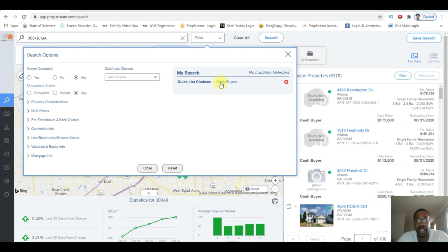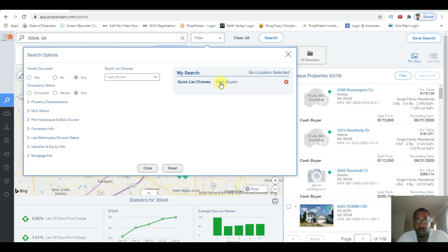That tells me that they're professional buyers, they're landlords, as opposed to someone who buys that might show up on this list as a cash buyer using their personal name.